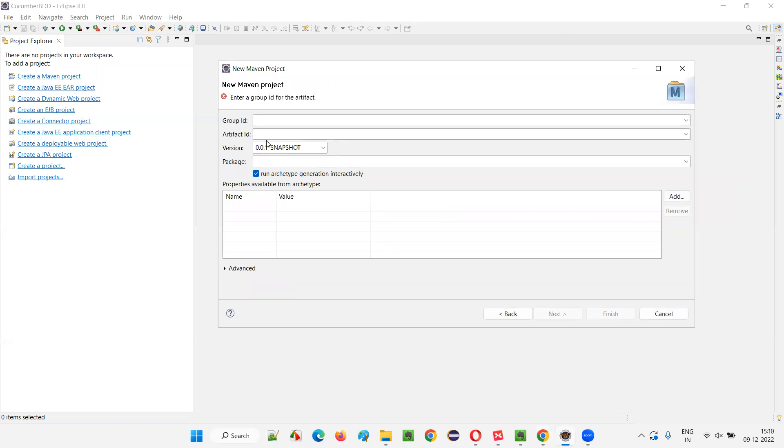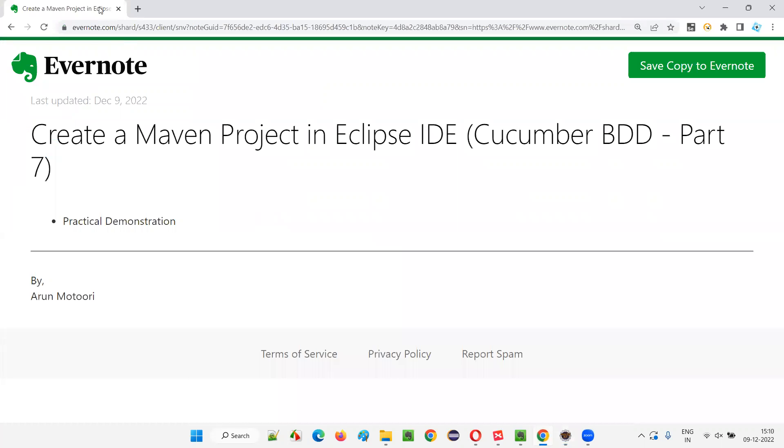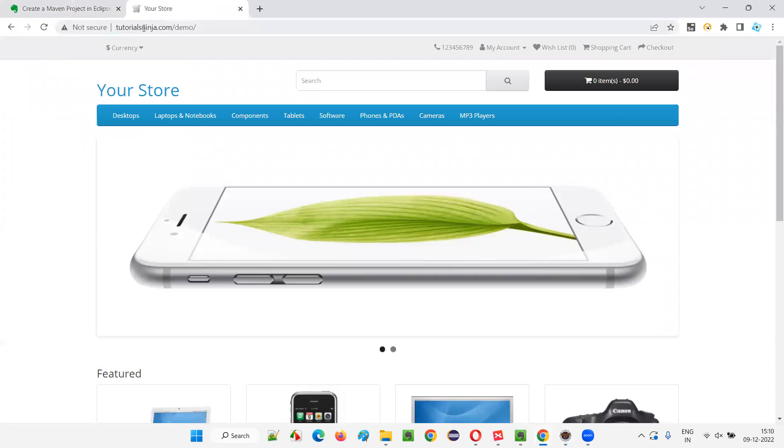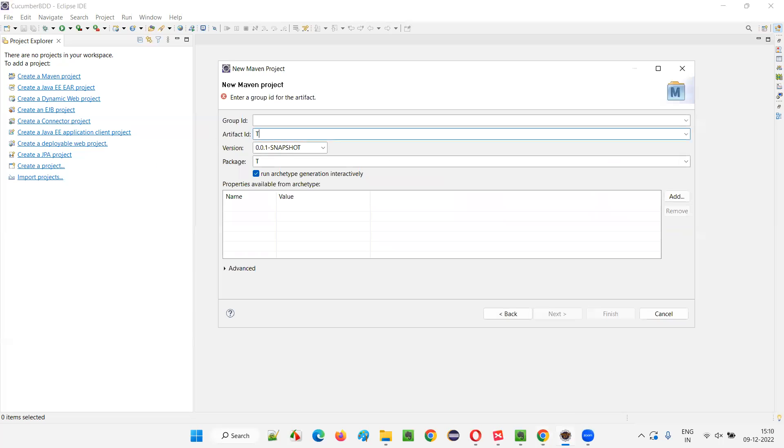Click on next and here we have to give the project name. I'll give the project name as the project application that I'm going to automate is tutorials ninja application. So, I'll give the same name tutorials ninja as a project.